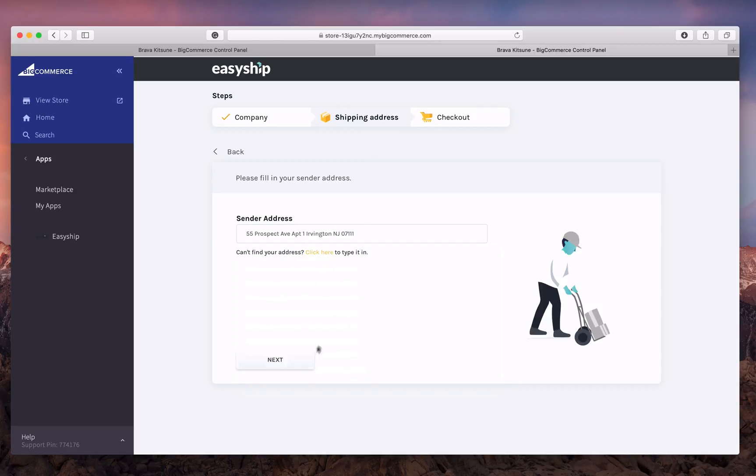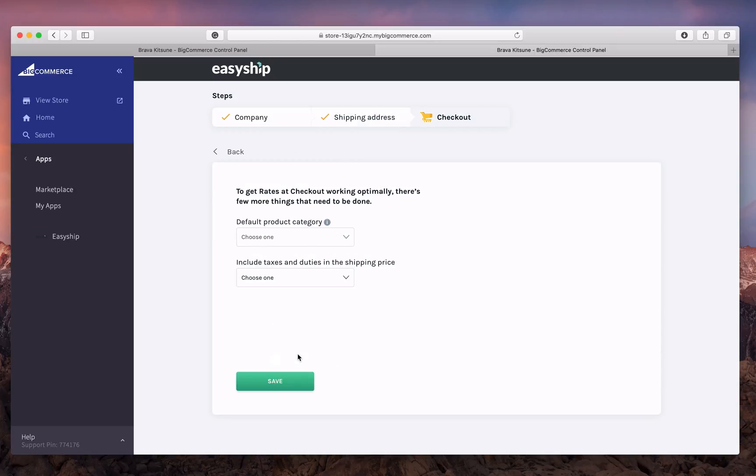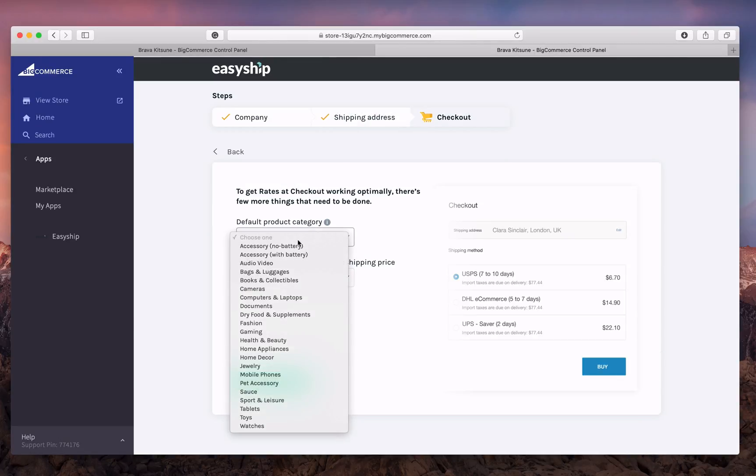Enter in your company details, your sender address, and your checkout details, such as your product category.